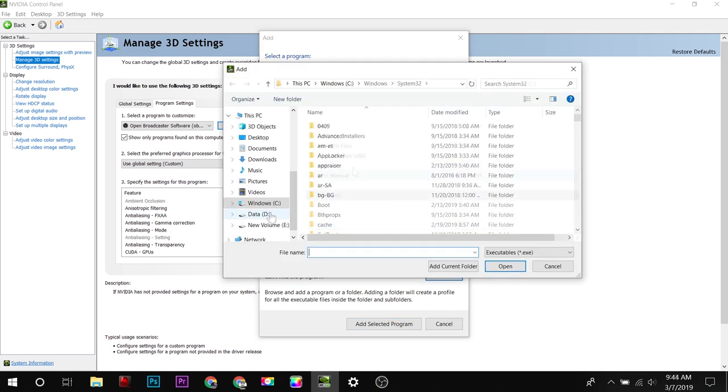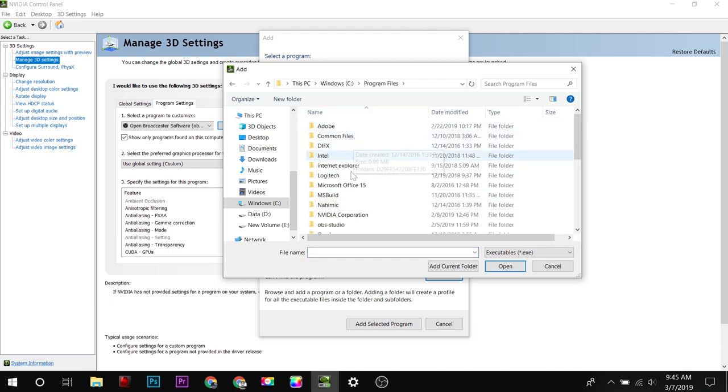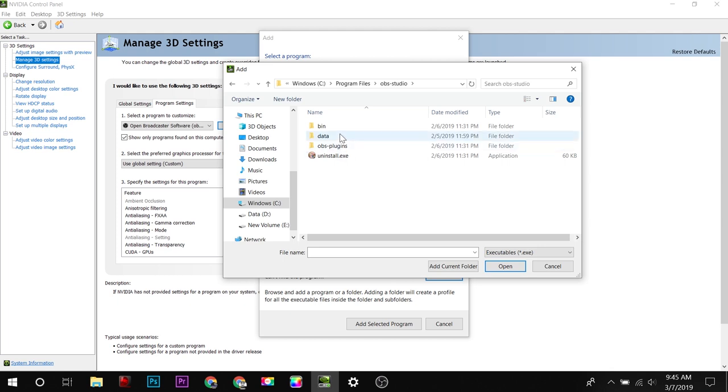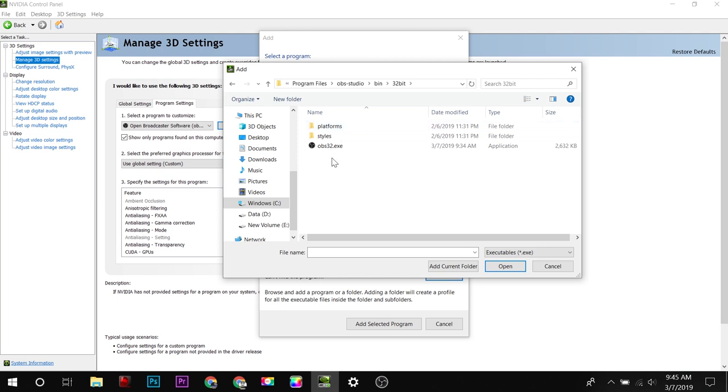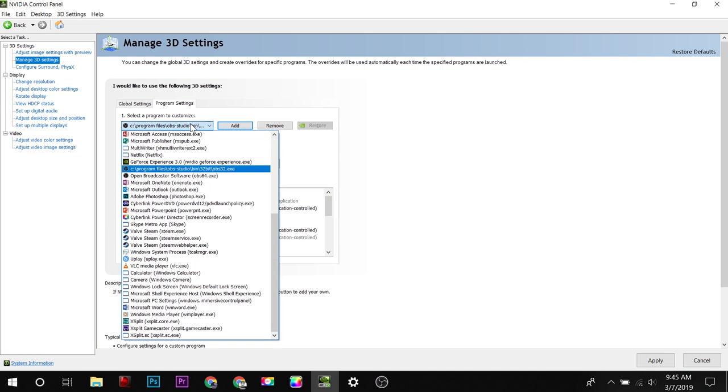Here you can find OBS from your Program Files. Select OBS Studio, and inside bin you will find your version. 32-bit here is the 32-bit, and you can edit it later. I had already installed both versions of OBS.